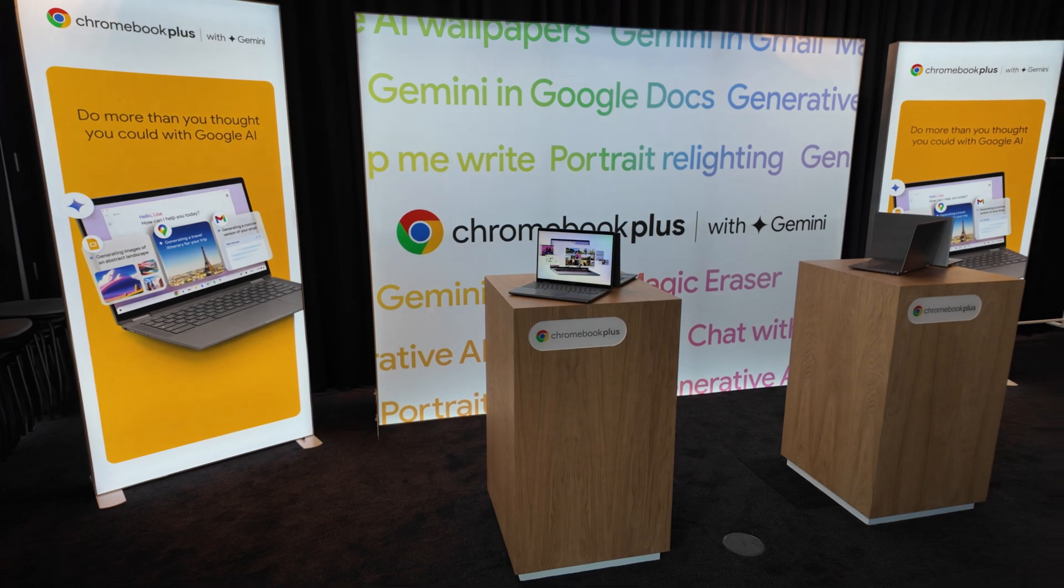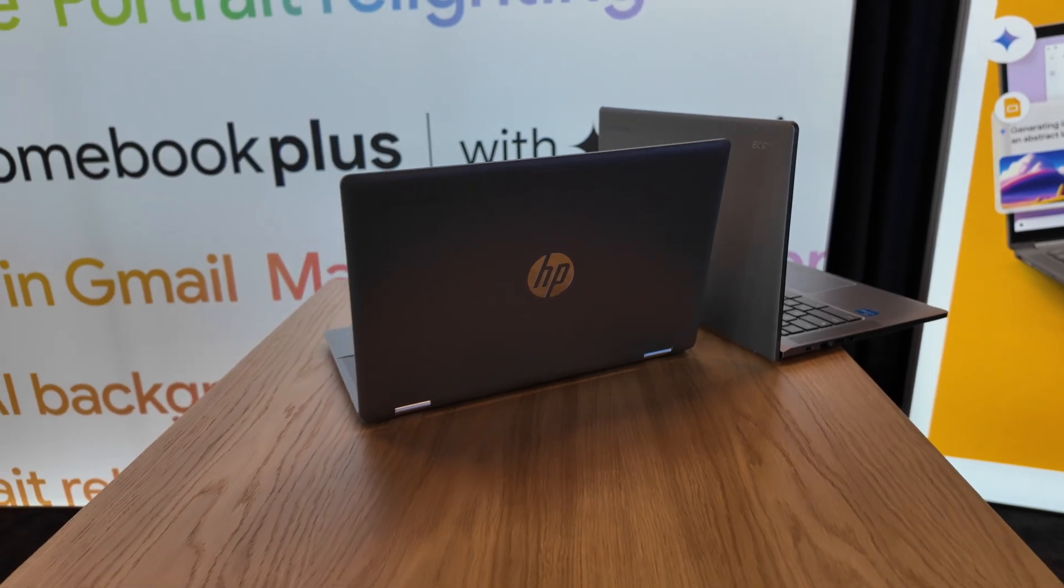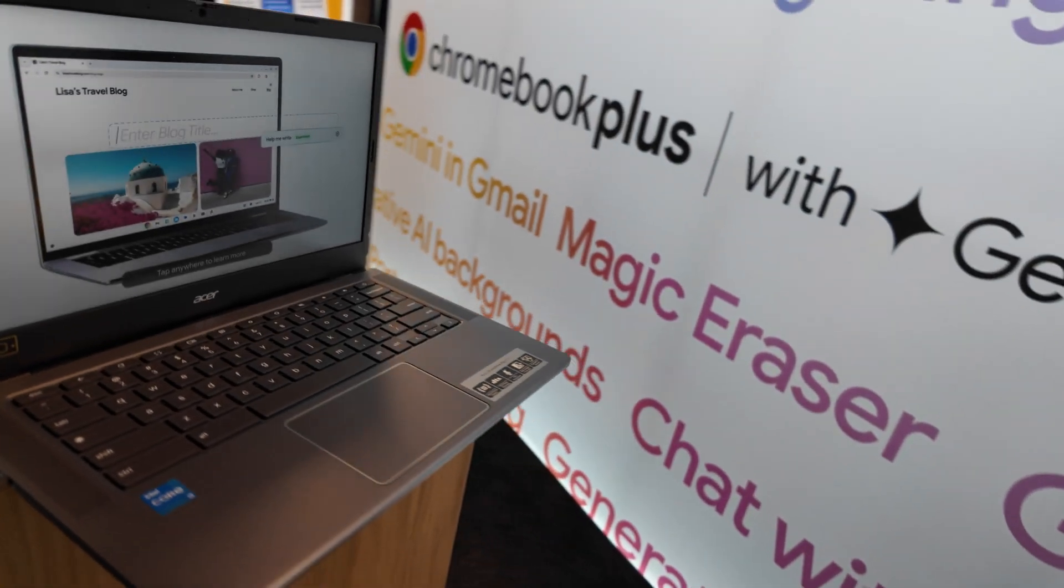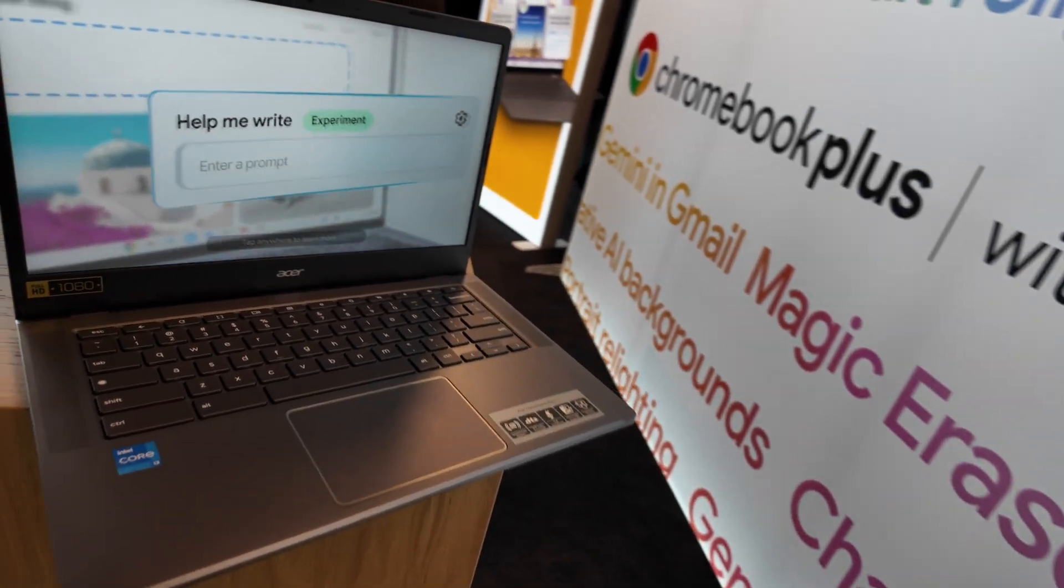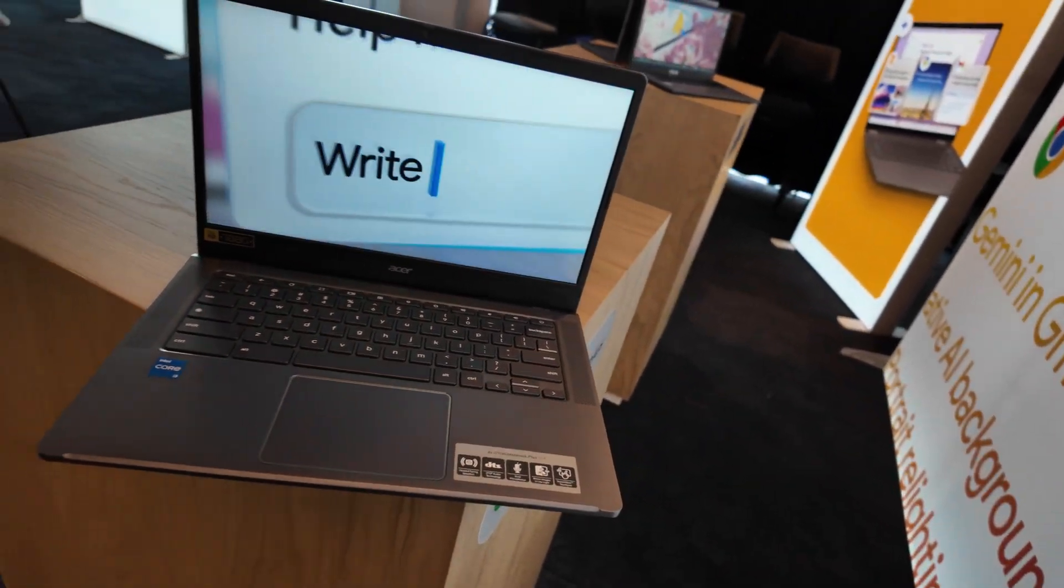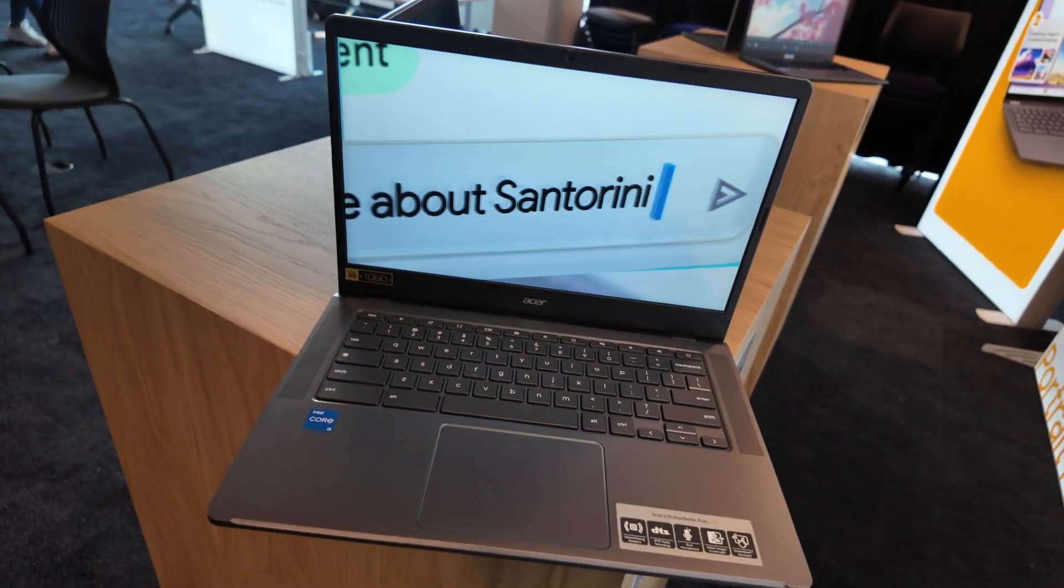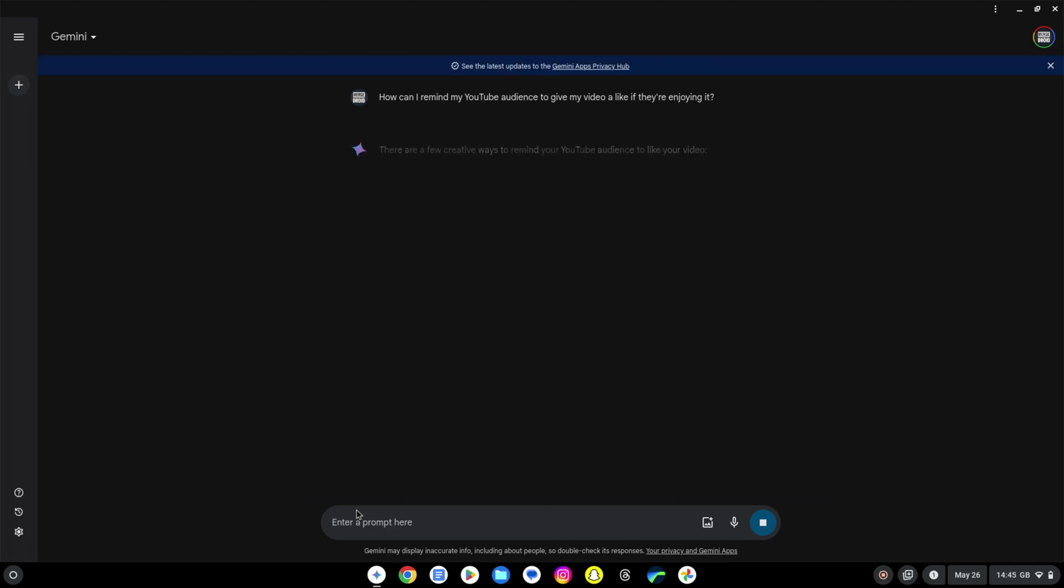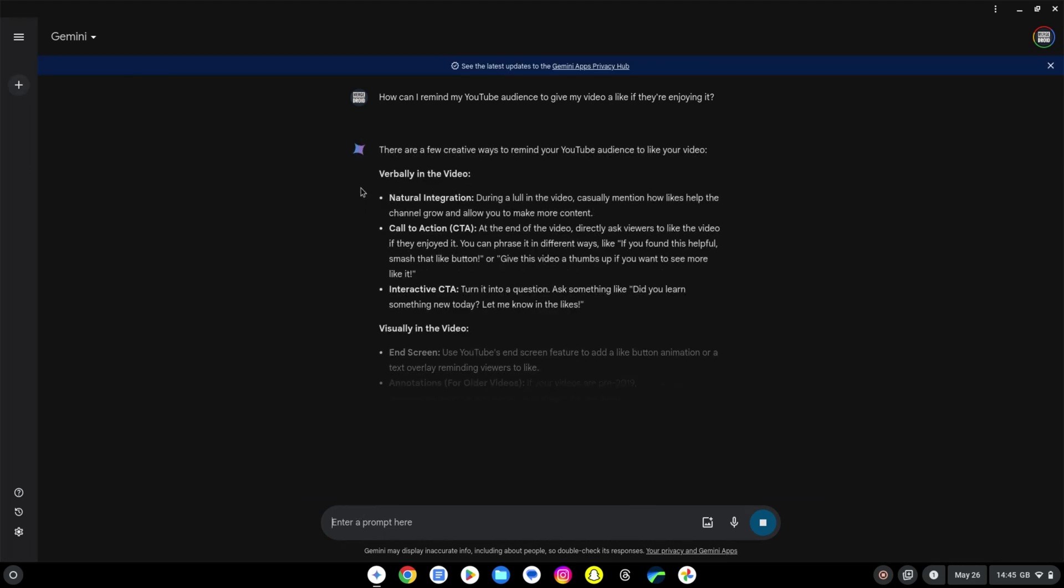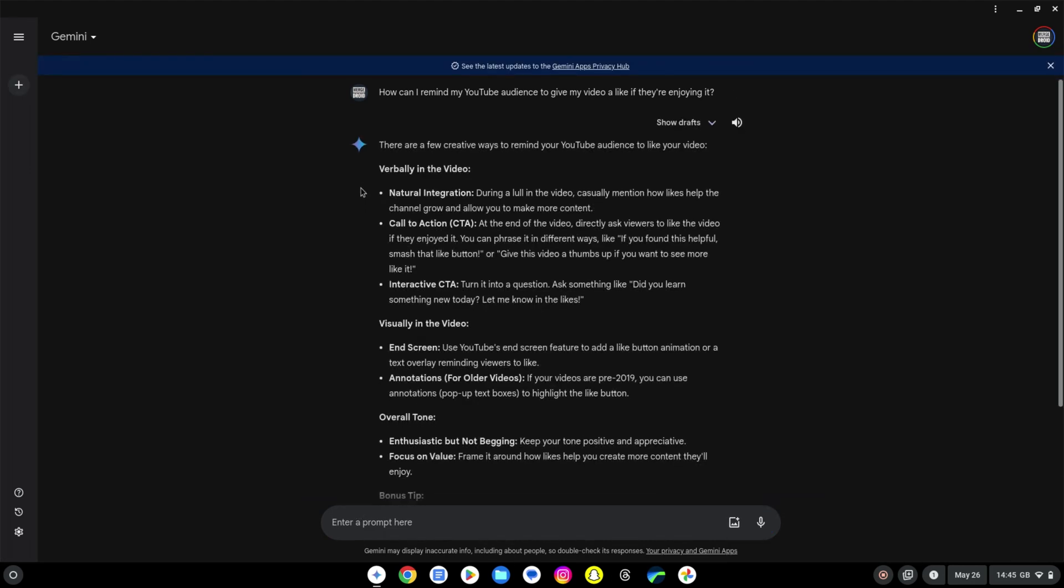Thanks again to all of the Chrome OS team for these demos and the whole event. It really feels like an exciting time for Chrome OS and Chromebooks. And thanks to you if you've made it this far through the video. Drop me a comment to let me know and hopefully it's been worth a like. Let's see if Gemini's earlier advice to me has helped. Cheers.